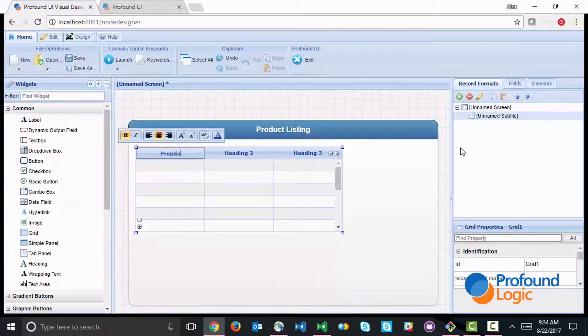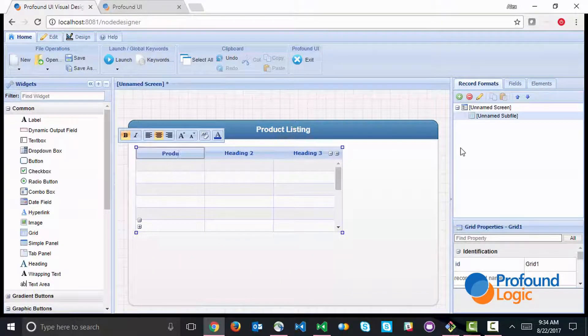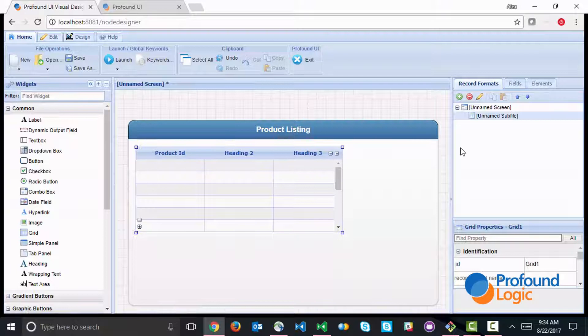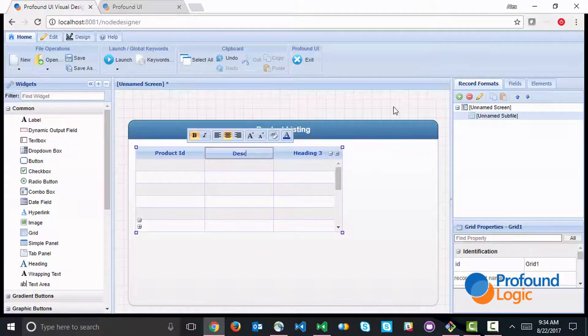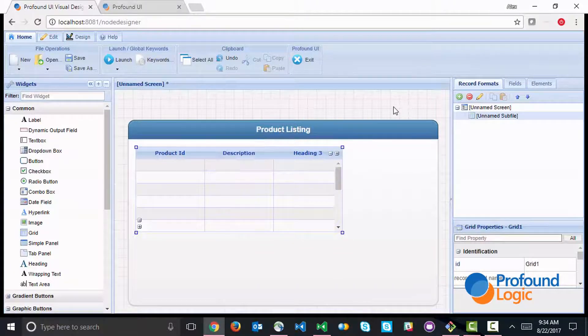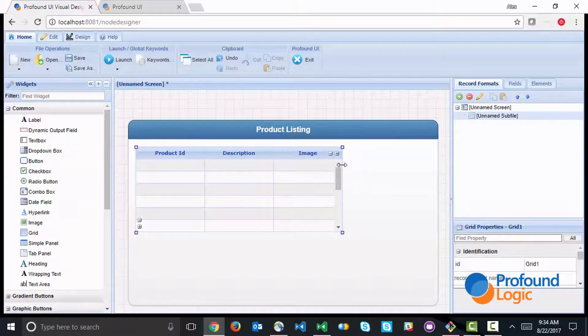This is just going to have a product ID, a description, and an image. So let's resize this accordingly.